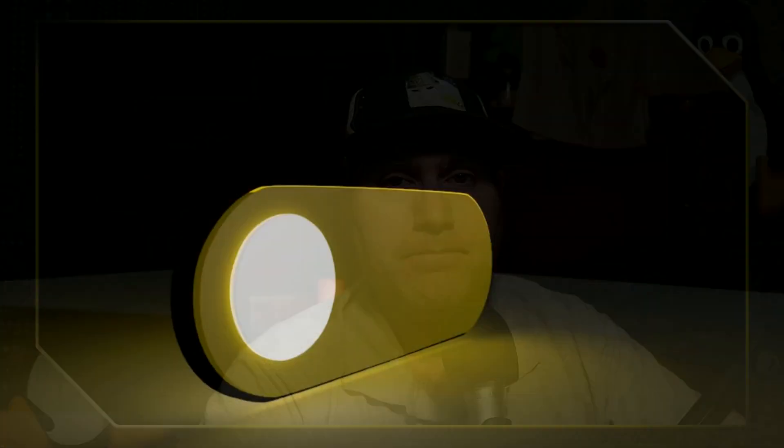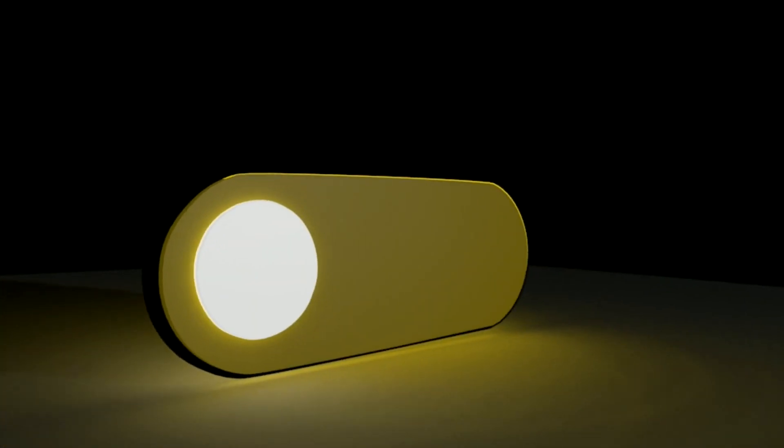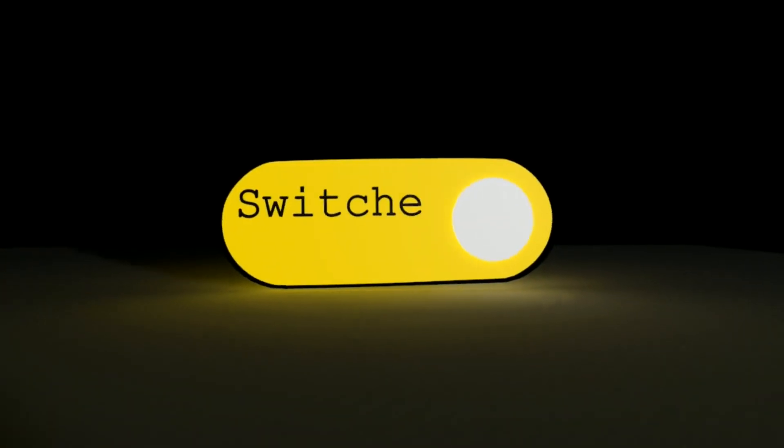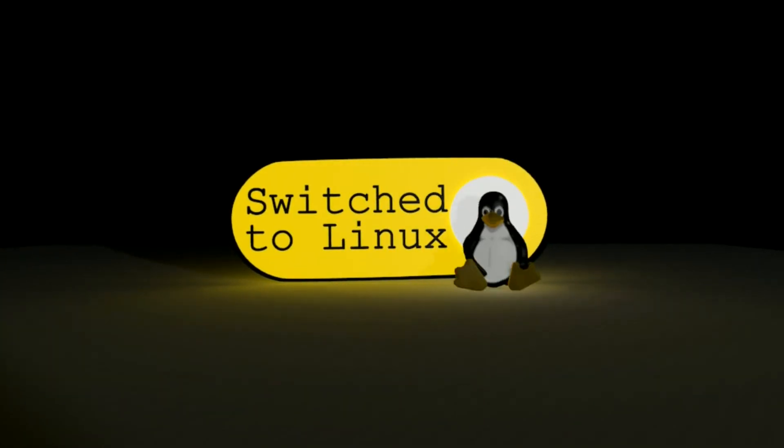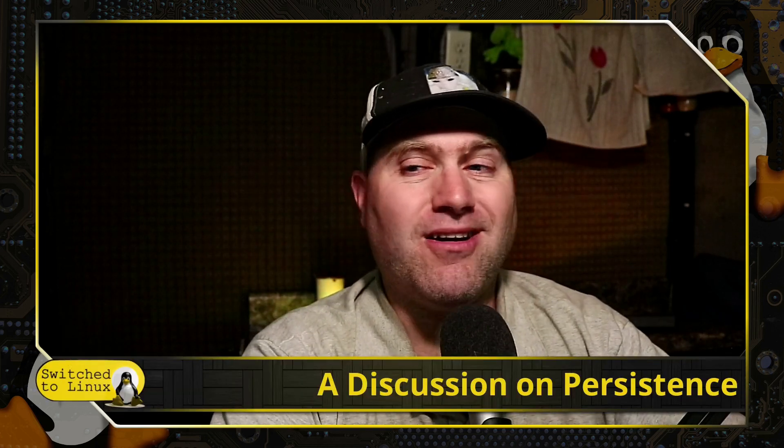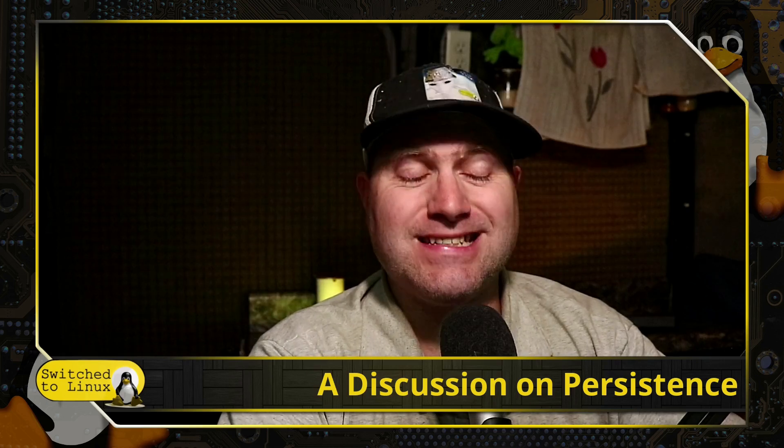So I want to try and explain and clarify some of this in this video today. Thanks for checking on another Switch to Linux video, and as we had already talked about, today we're going to have a little discussion on persistence.